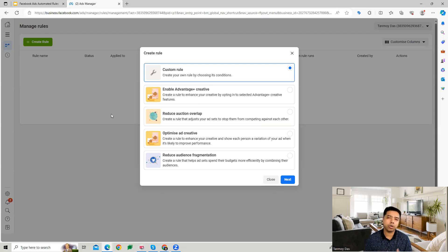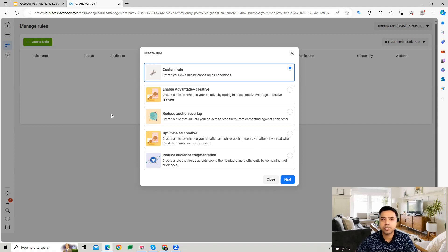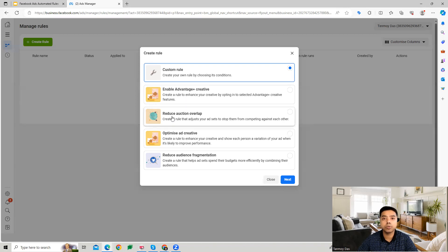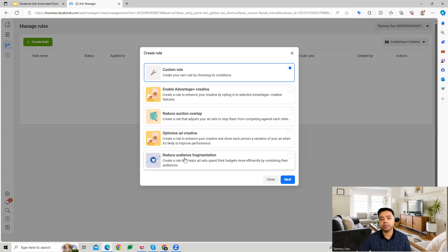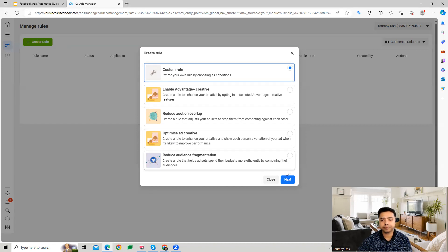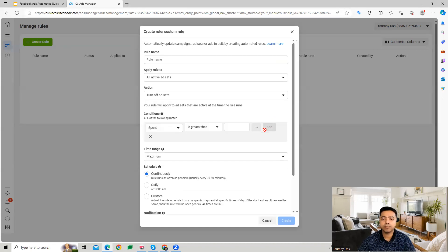You can build out a custom rule as per your requirements and what's important for your business. Other than that, there are options to enable Advantage+ Creative, reduce audience overlap, optimize ad creatives, or reduce audience fragmentation. Let's look at the custom rule first.